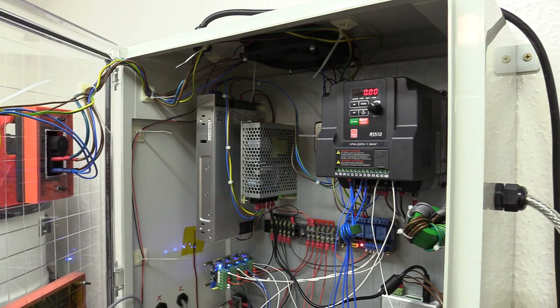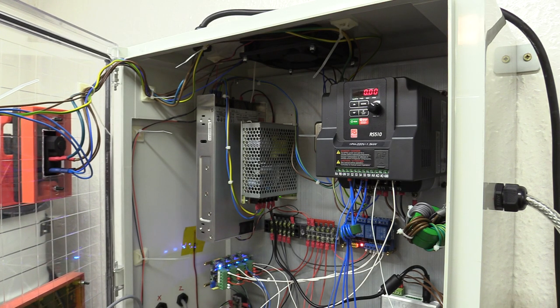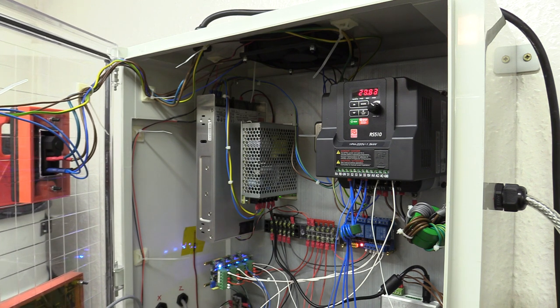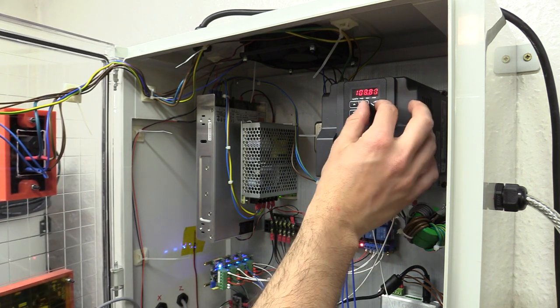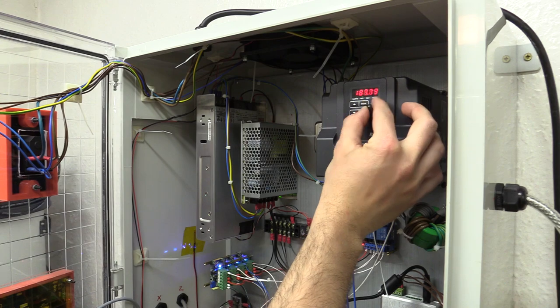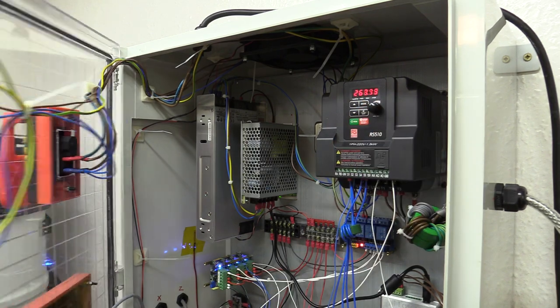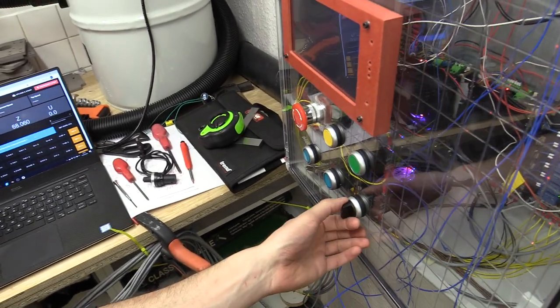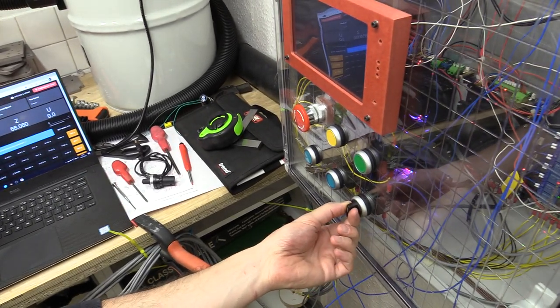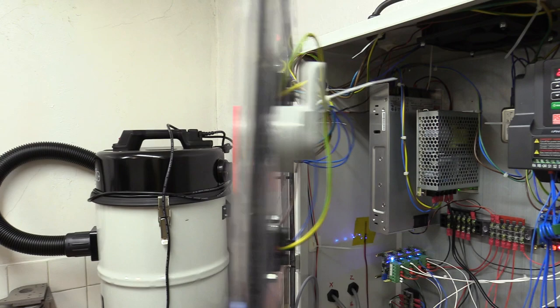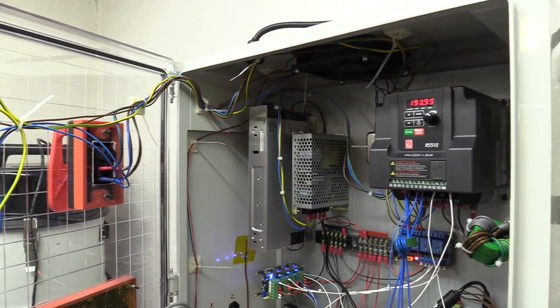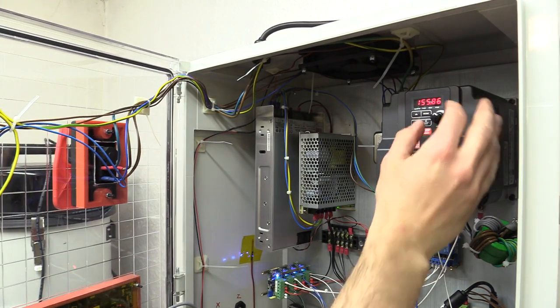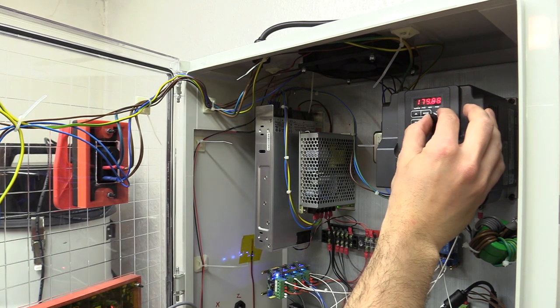If I send a M3 S2000 command, the spindle turns on, and you can see the potentiometer doesn't do anything. And when I turn this switch, you can see I can adjust the speed.